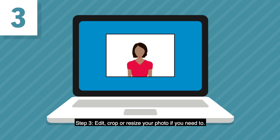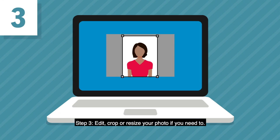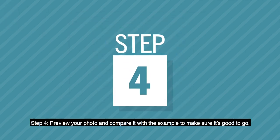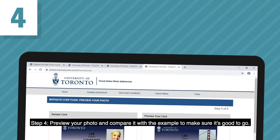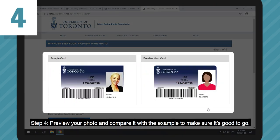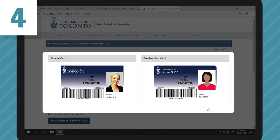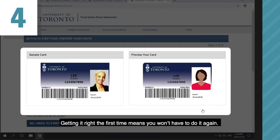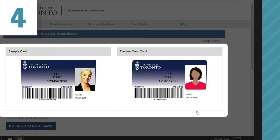Step 3: Edit, crop or resize your photo if you need to. Step 4: Preview your photo and compare it with the example to make sure it's good to go. Getting it right the first time means you won't have to do it again.